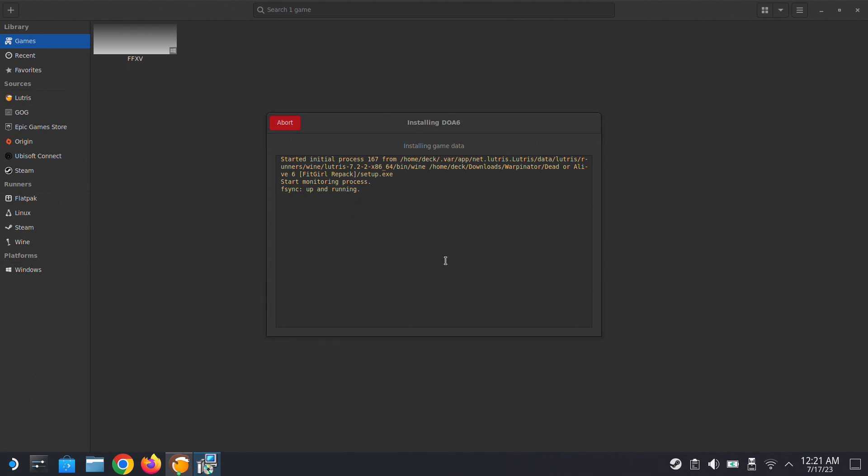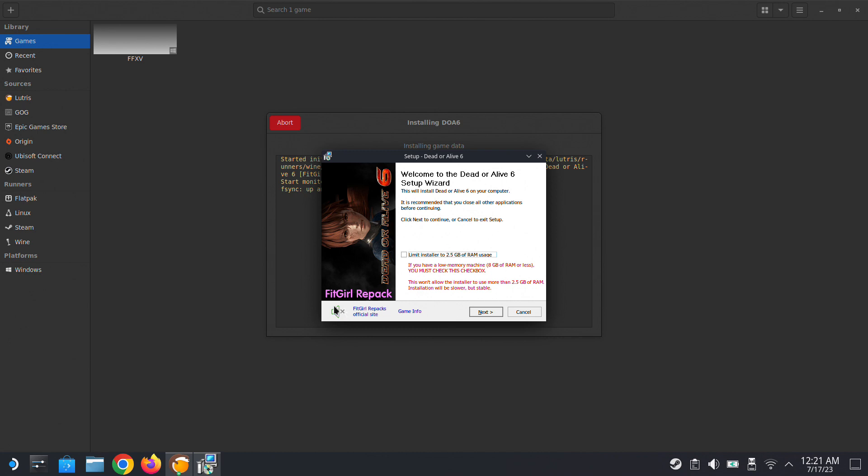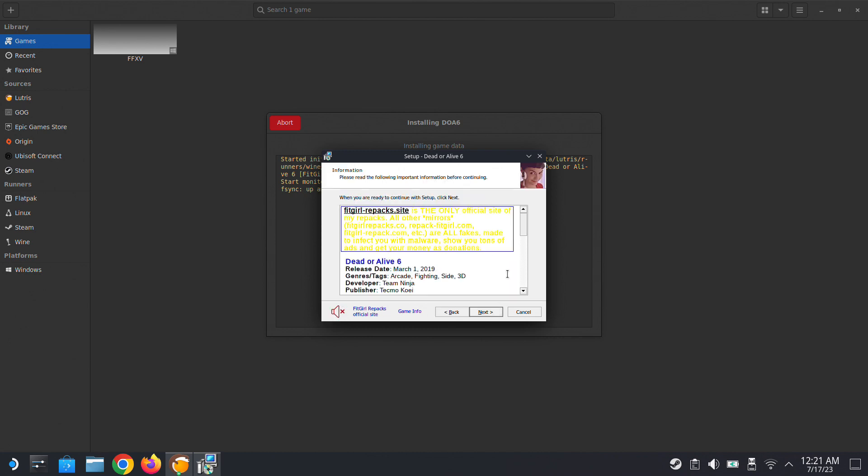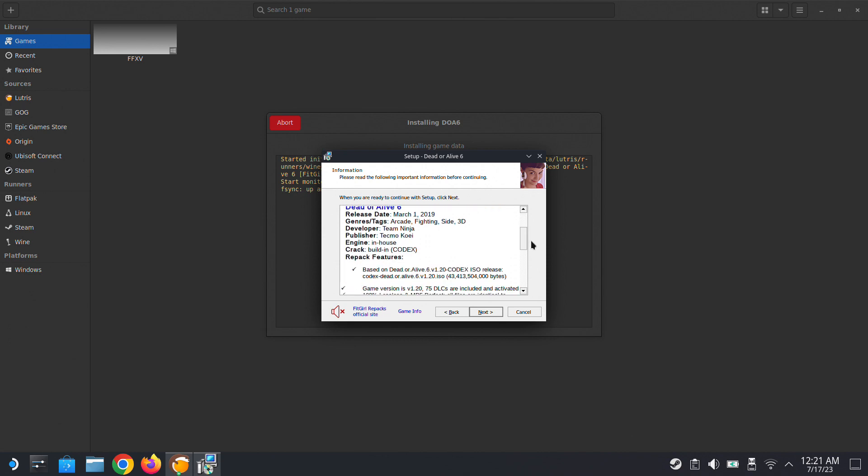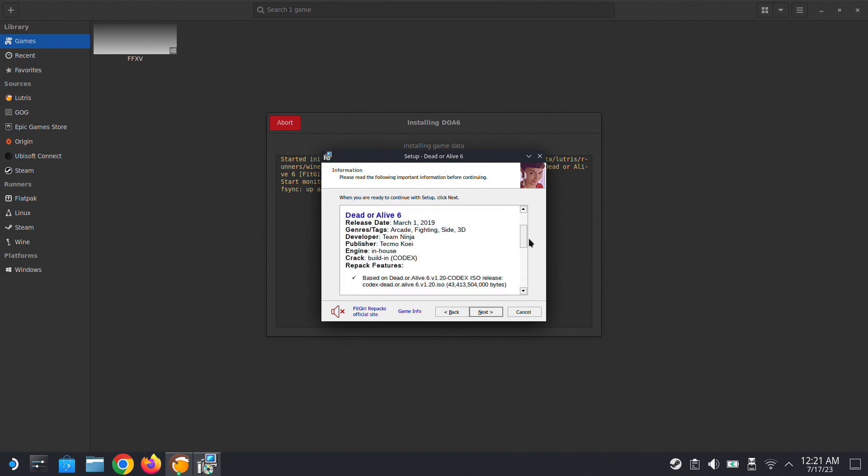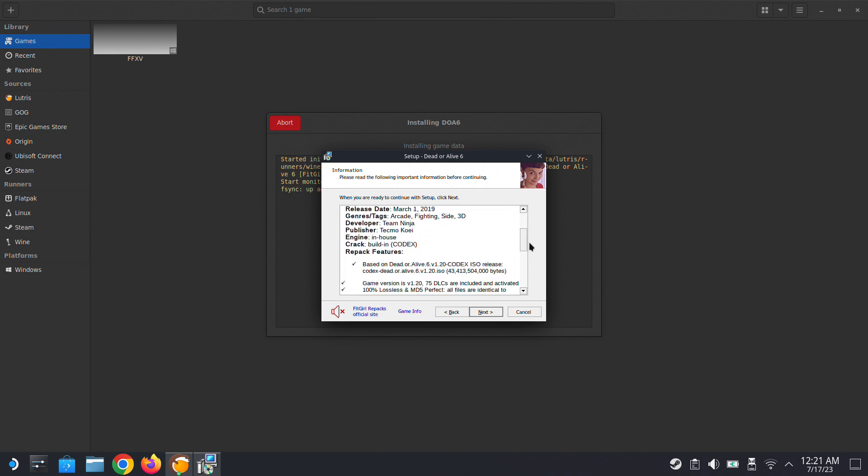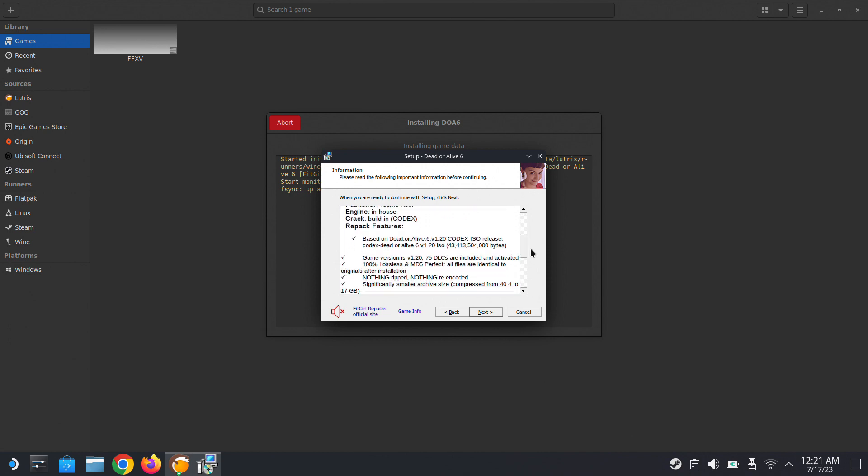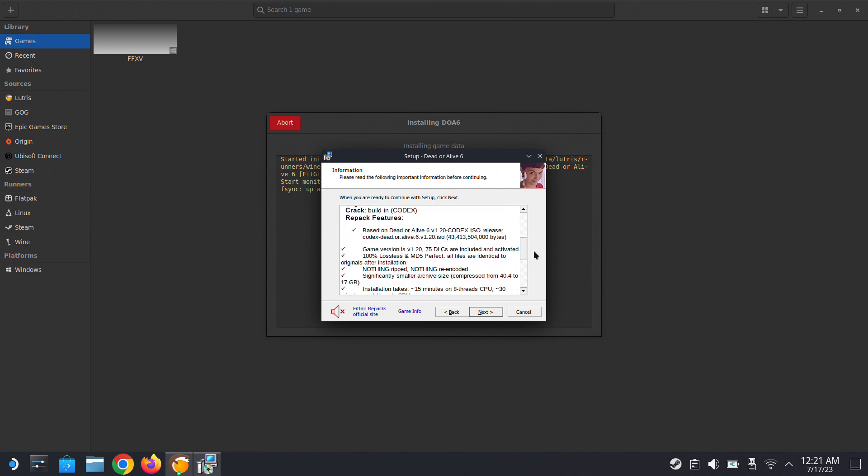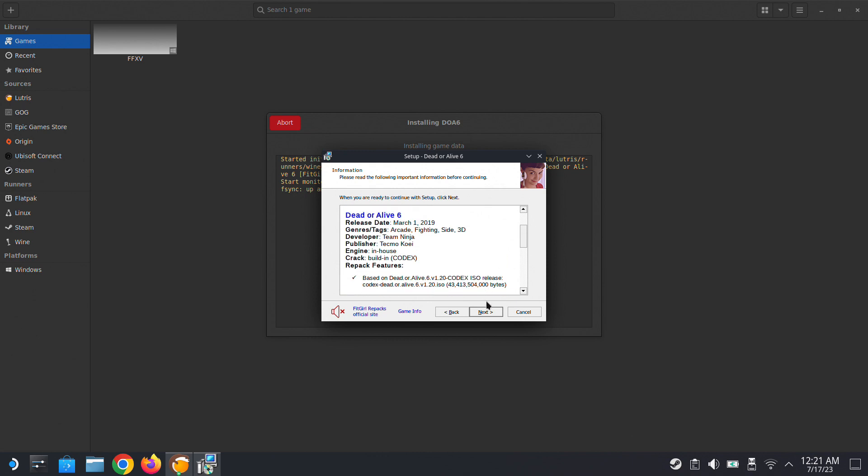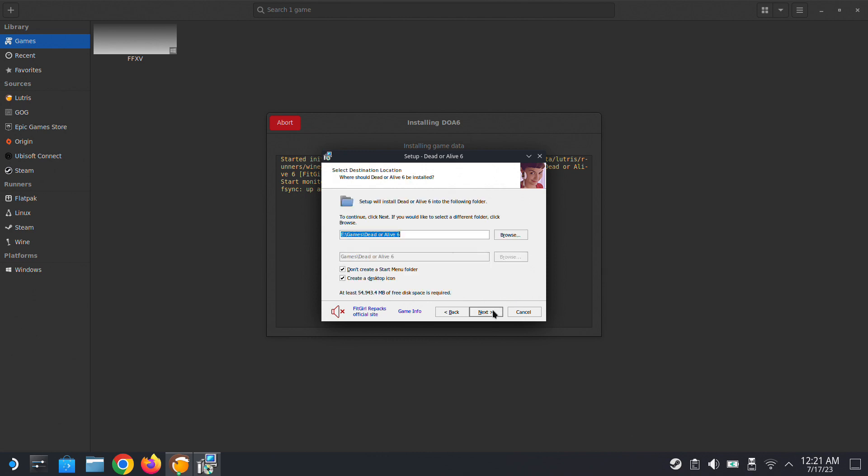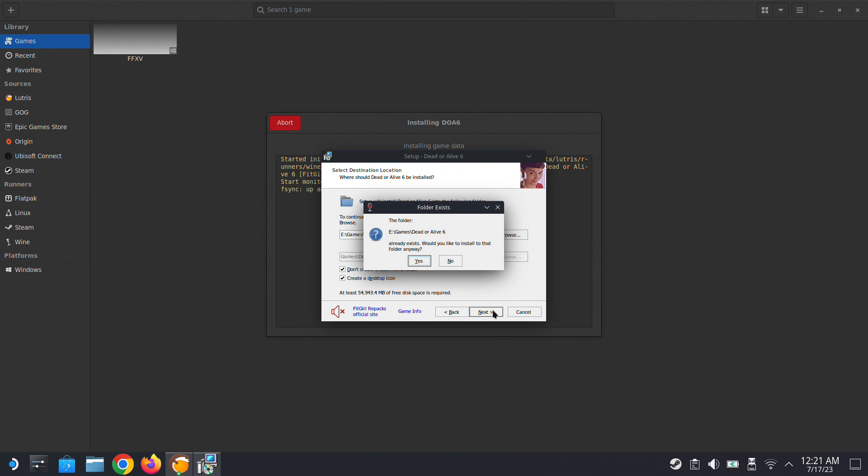We're going to install it through Lutris first. Selecting English, and I'm going to turn off the sound. This is the setup file. Make sure you have something similar. Then we're installing it into E-Drive games, Dead or Alive 6, and click OK.